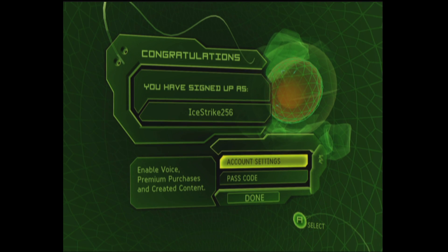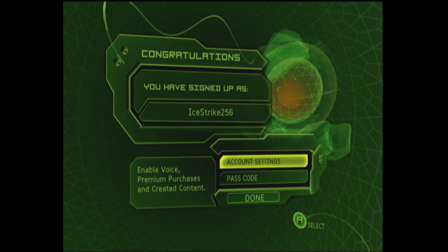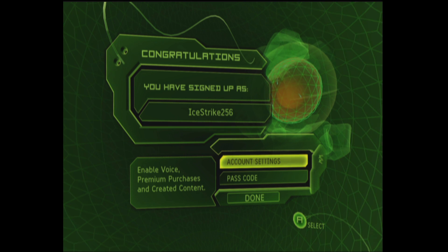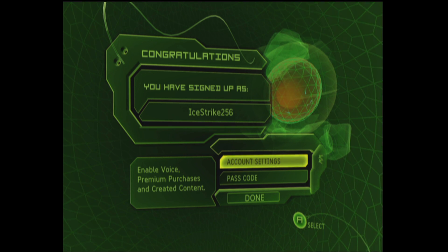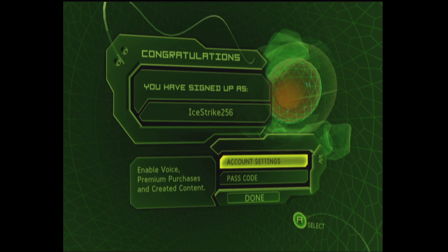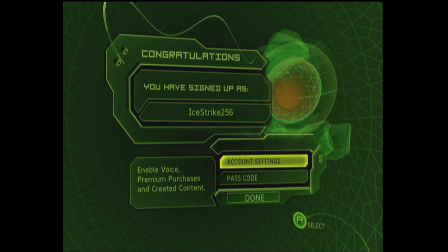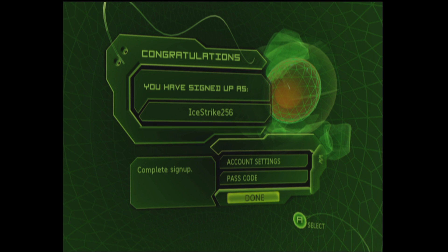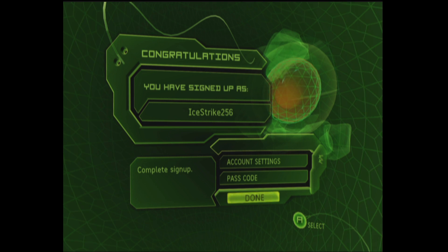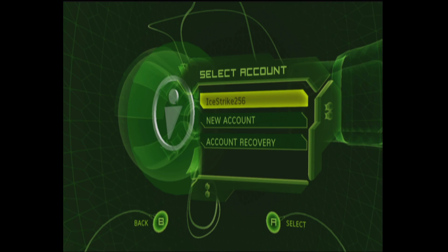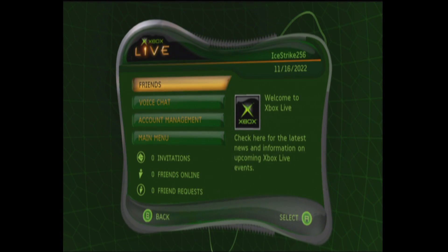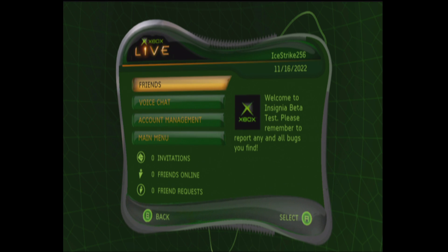There we go, I now have signed up for Insignia, got my new Xbox Live 1.0 gamer tag ready to go. You can just click on done from here and you are good to go. There we go, now have my Xbox Live account and now we have access to the Xbox Live dashboard once again.